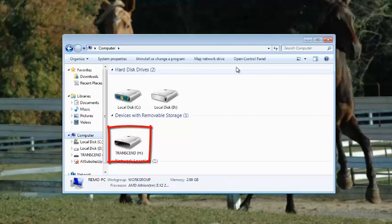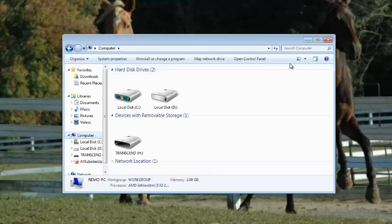However, we can try out recovery software to recover files from Transcend Memory Card. Here is the complete demonstration on how to do that.